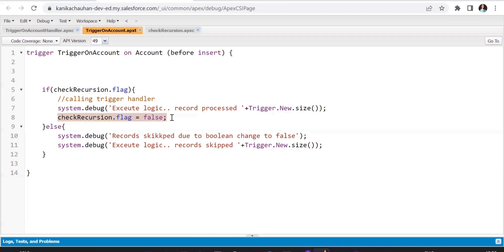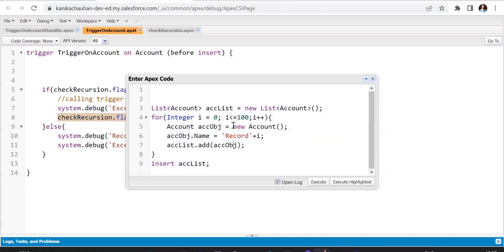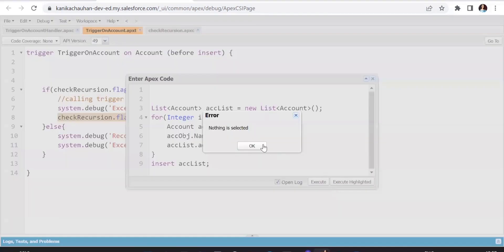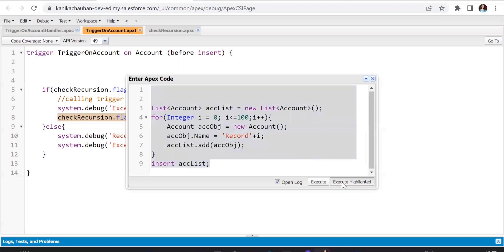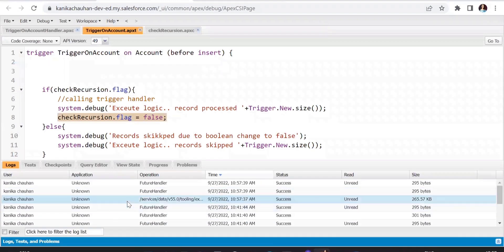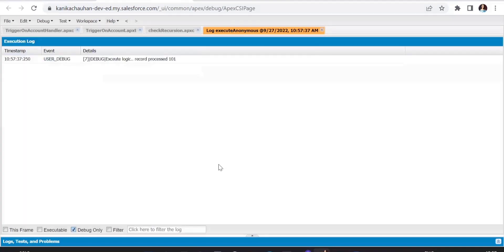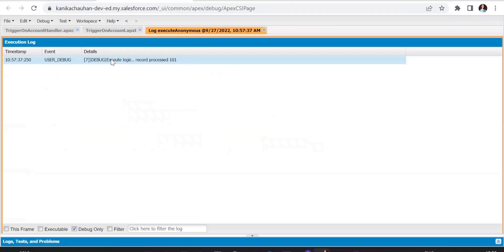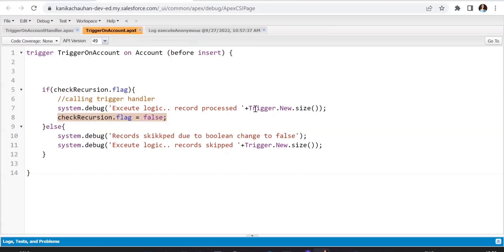Now let's test with the first 200 records. We'll first try with 200 or fewer records — as we know triggers execute in batches of 200. We'll try with 101 records inserted on the before insert event, fire the trigger, and check the debug logs. As you can see in the log, only the debug for the success line is executed — all records which were inserted are processed successfully.